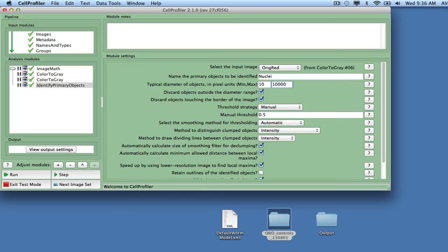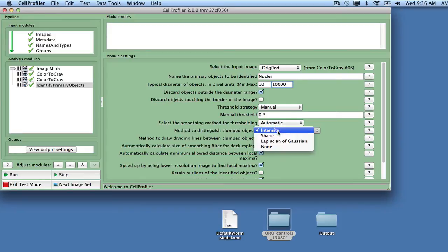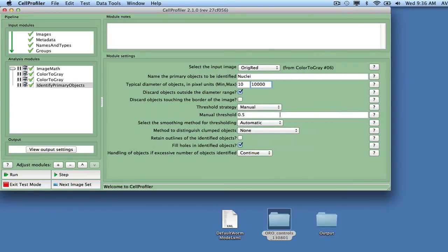Make sure not to discard objects touching the border of the image, as we do not want to lose clusters of worms where only one or a few worms are partly outside the field of view. In this case, we will not attempt to separate touching objects, and we will call the output Well and Bubbles.